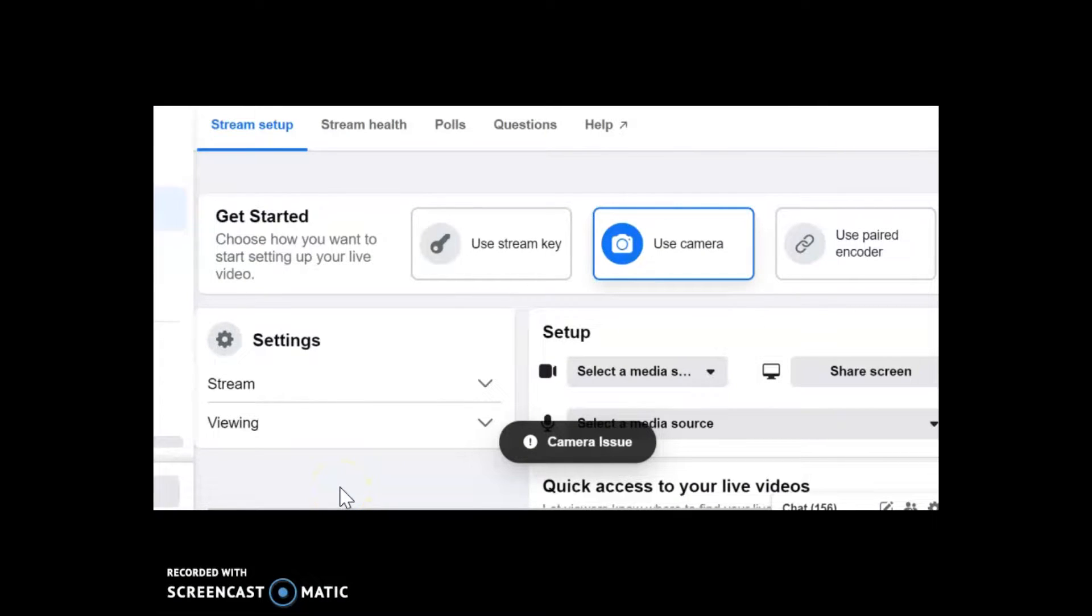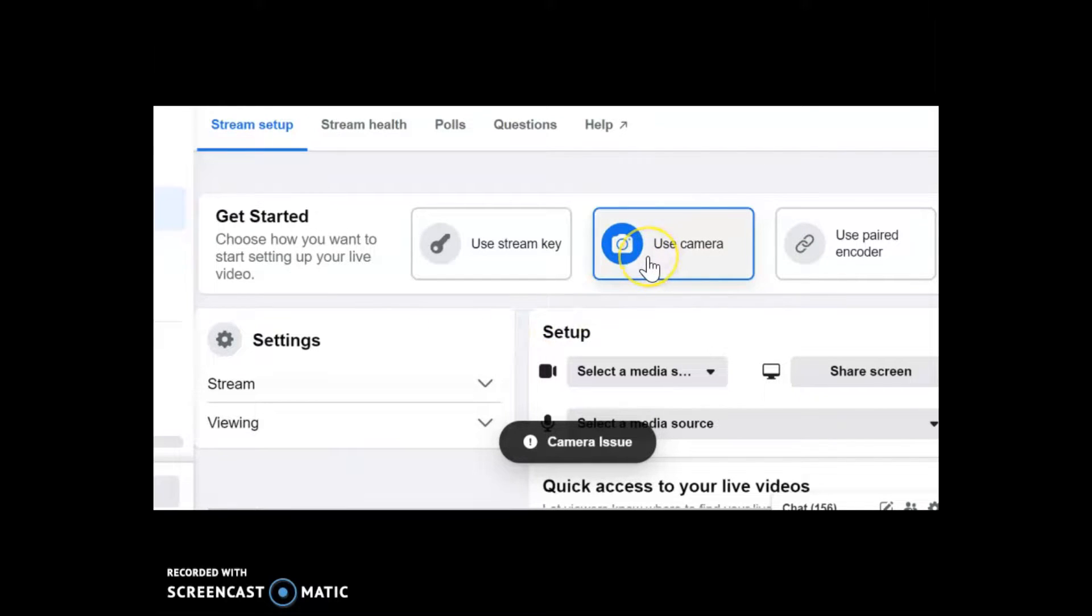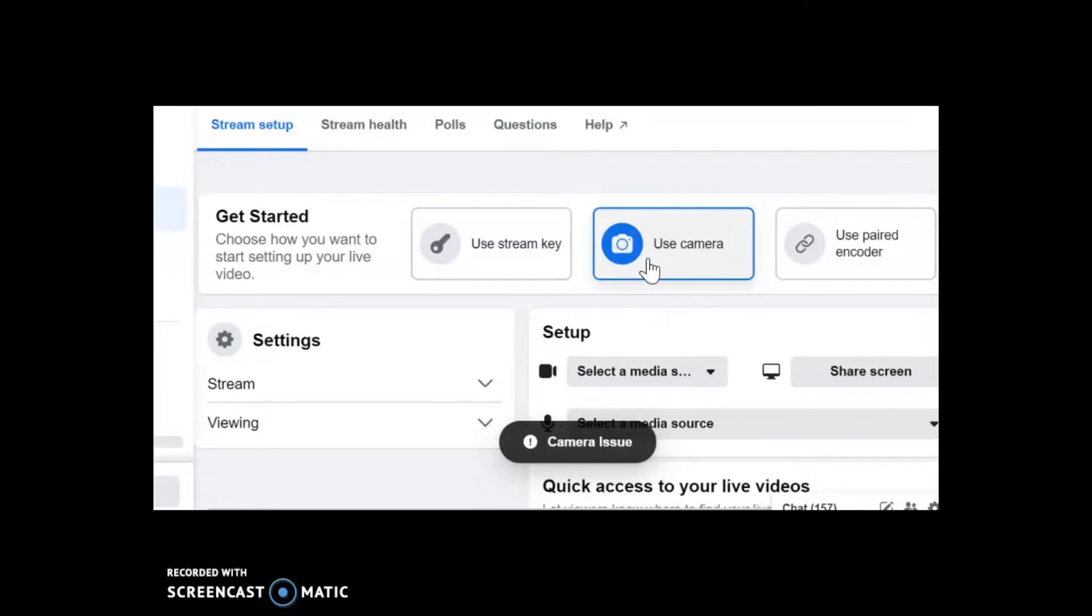So click on live video and that will open up the live producer studio. Now ordinarily when you open up your live producer studio it will try and choose your webcam that's already in your computer. We don't want to use that for this if you're using OBS.